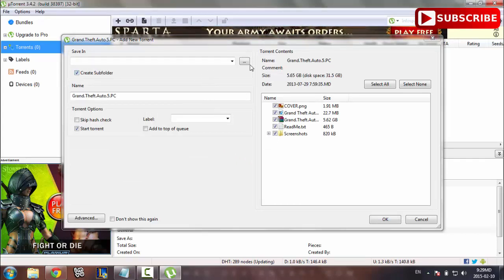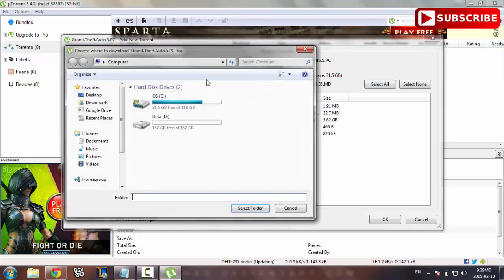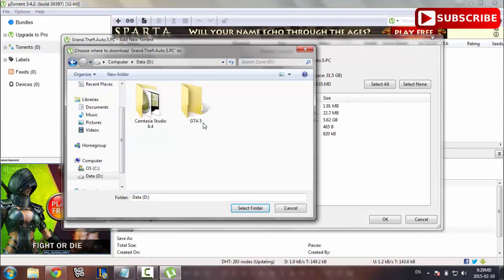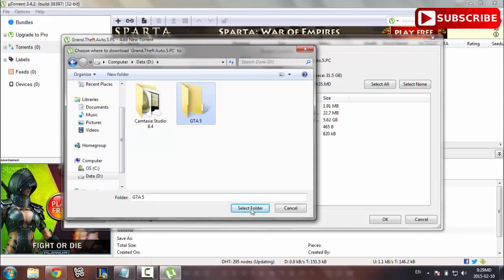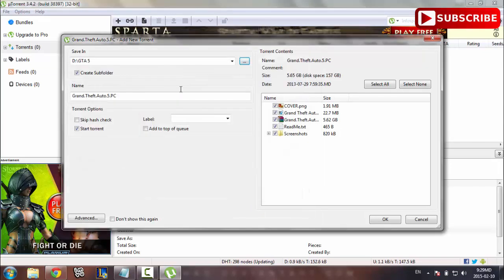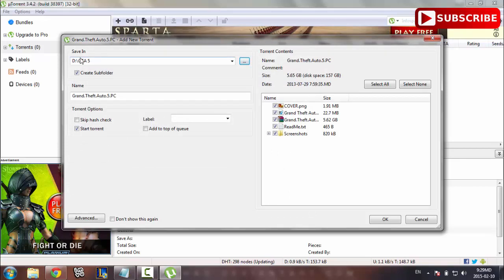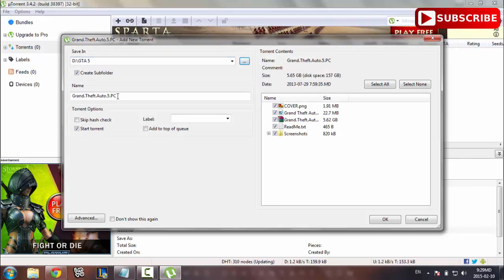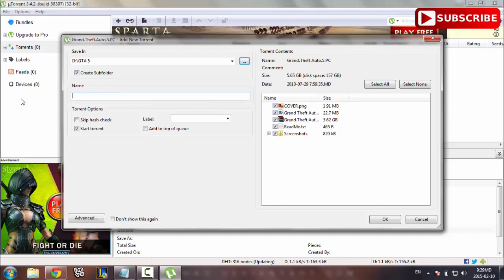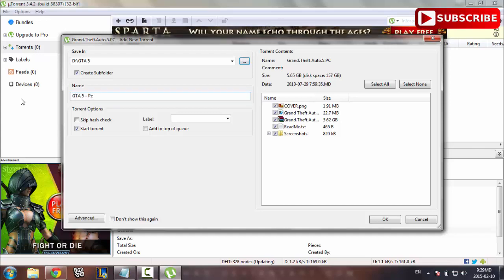Let's go in it. There it is. I'm going to click on it and then select folder. It's going to save on my D Drive in the folder GTA 5. I'm going to change the name to GTA 5 PC. Alright, then just press okay.